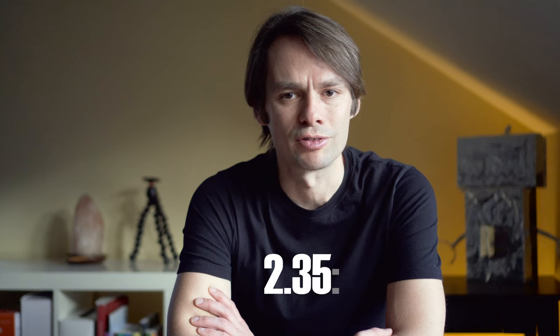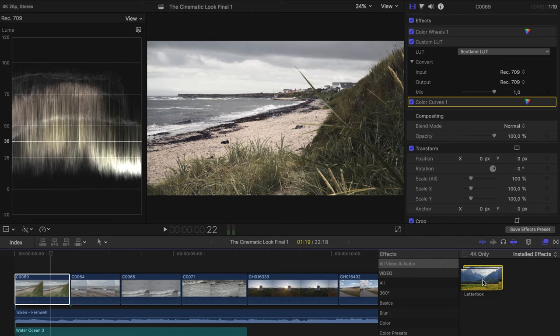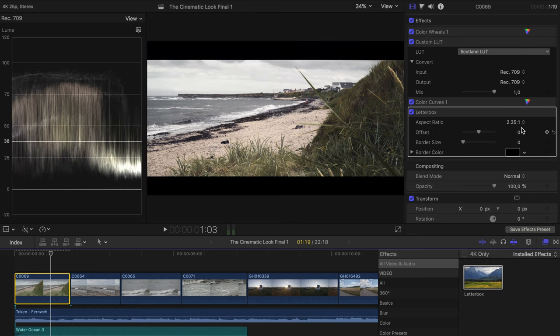Now we take another look at the image format. At the moment our image is in a 16:9 format. In order to give our video the last cinematic touch, we should change this format and convert it into a cinema-like widescreen format of, for example, 2.35:1 or 2.39:1. There are several techniques to realize this. The easiest way is to add the letterbox effect to your clips, then select 2.35:1 as the aspect ratio. Now you have to check if the framing is correct for all your clips and use the offset slider to move the image up or down.